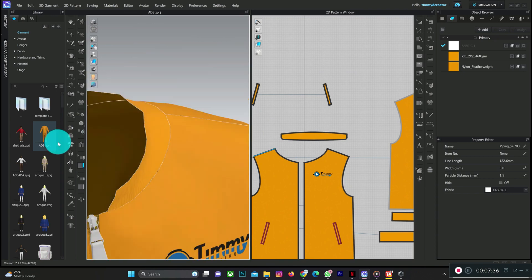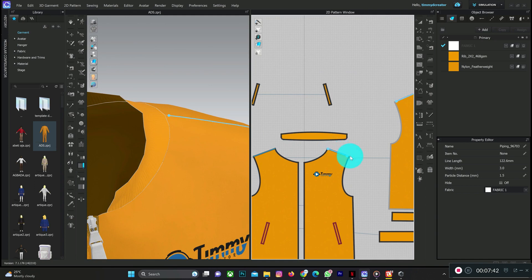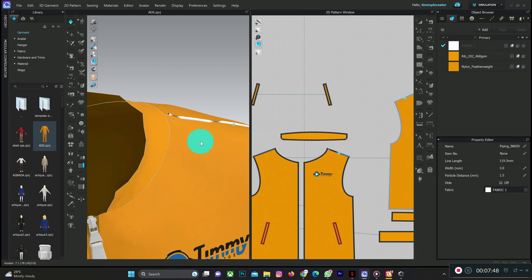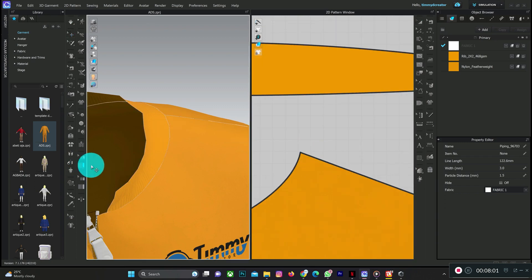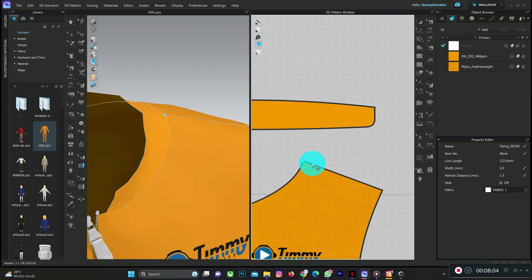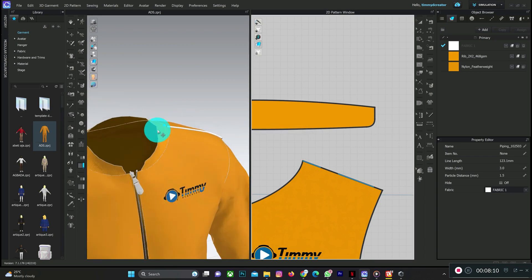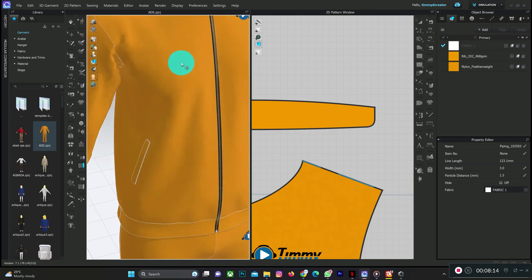We can add piping to the other side too. Let me simulate to see the result properly. Perfect — this is the piping here, and here. Now let's assume you want to add piping internally. These are the pattern pieces of the design. To add piping internally you need to make sure you have an internal line.